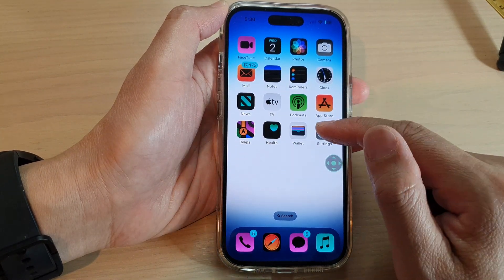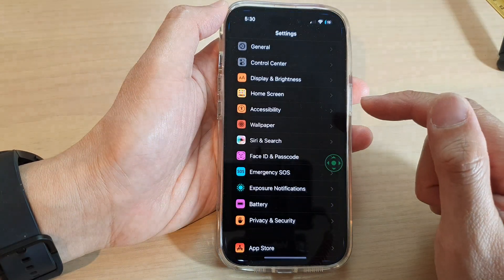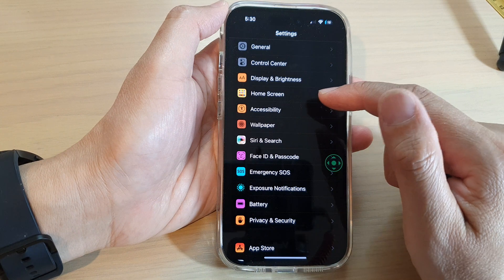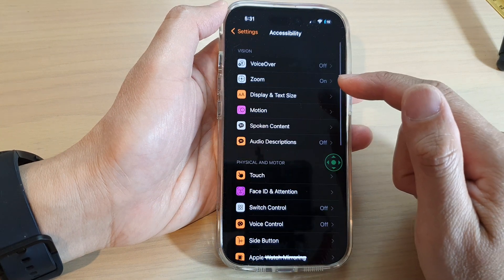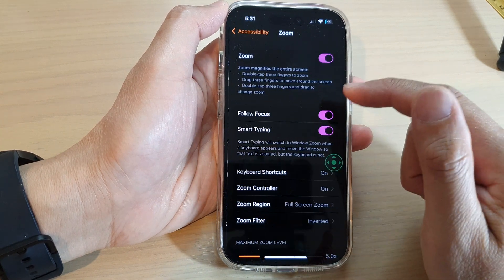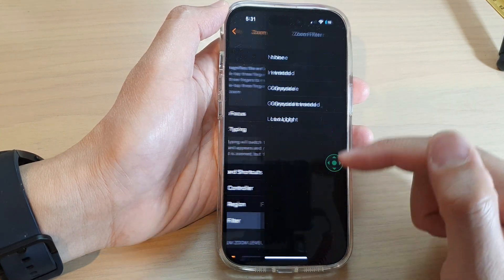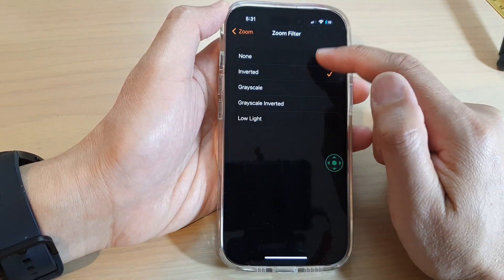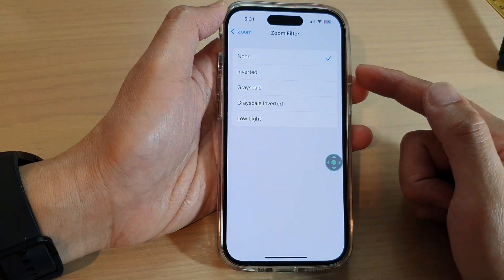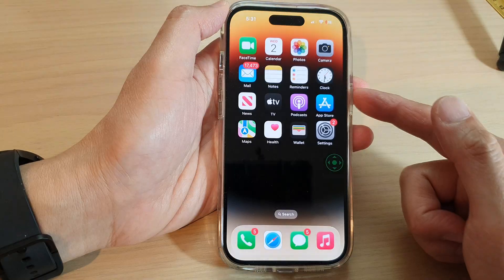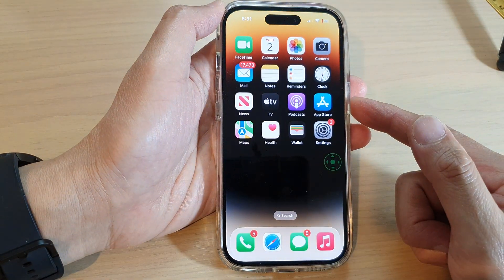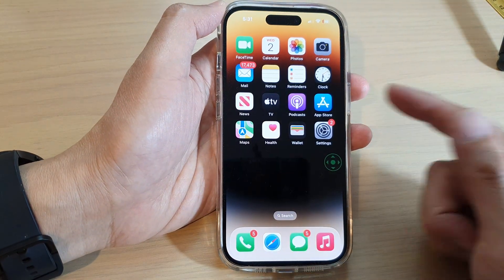If you'd like to return it back to a normal color, you need to go back into the same settings menu and choose None, and that will revert back to your standard color. Thank you for watching.